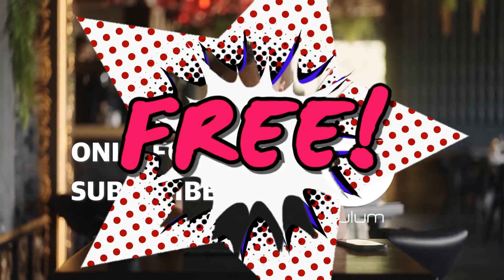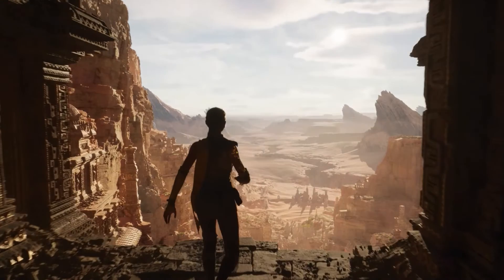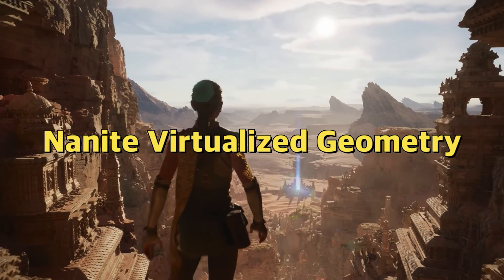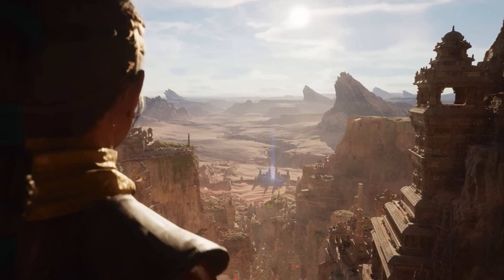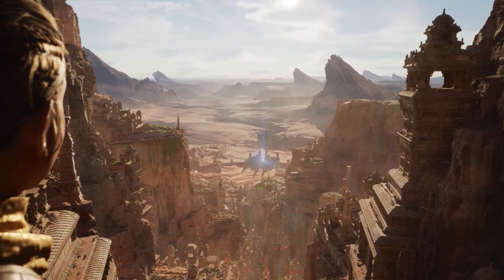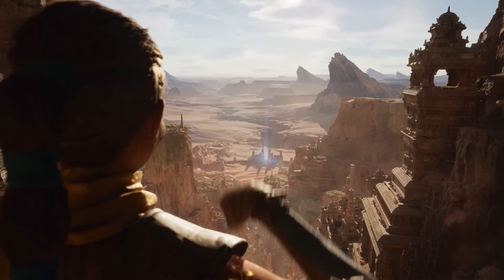In this video I wish to talk about one element introduced in Unreal 5: Nanite, or the Nanite virtualized geometry. But don't worry, I'll be talking about the rest of these elements in next editions of this channel.